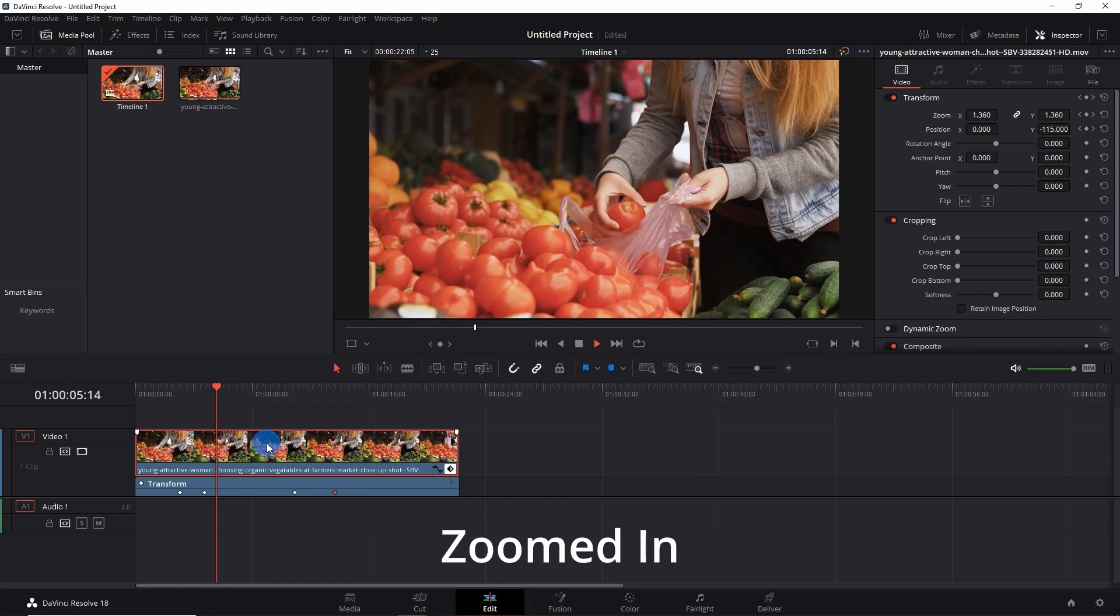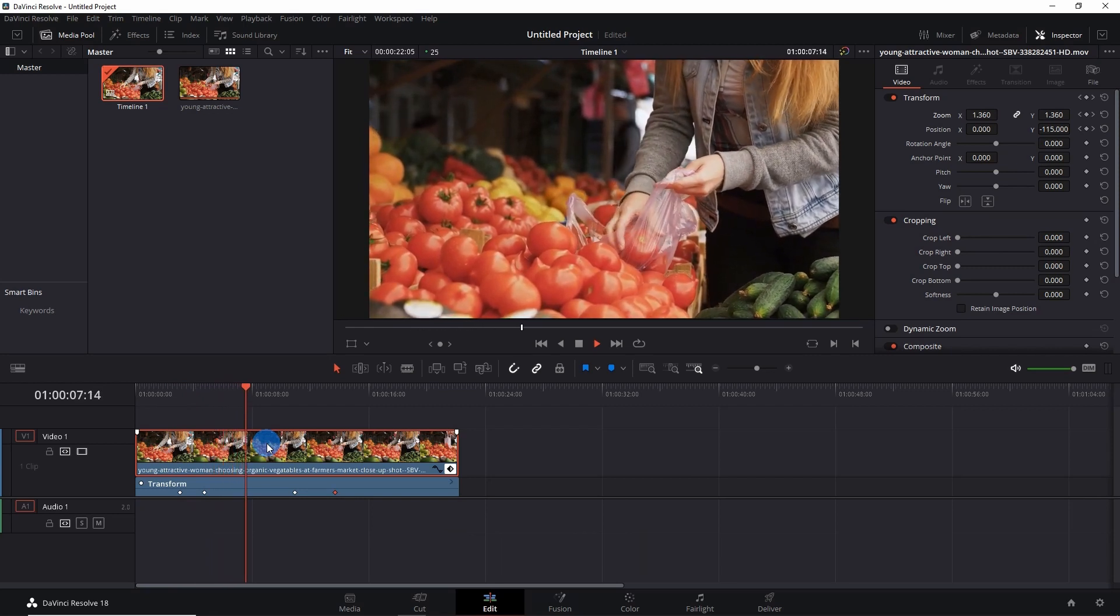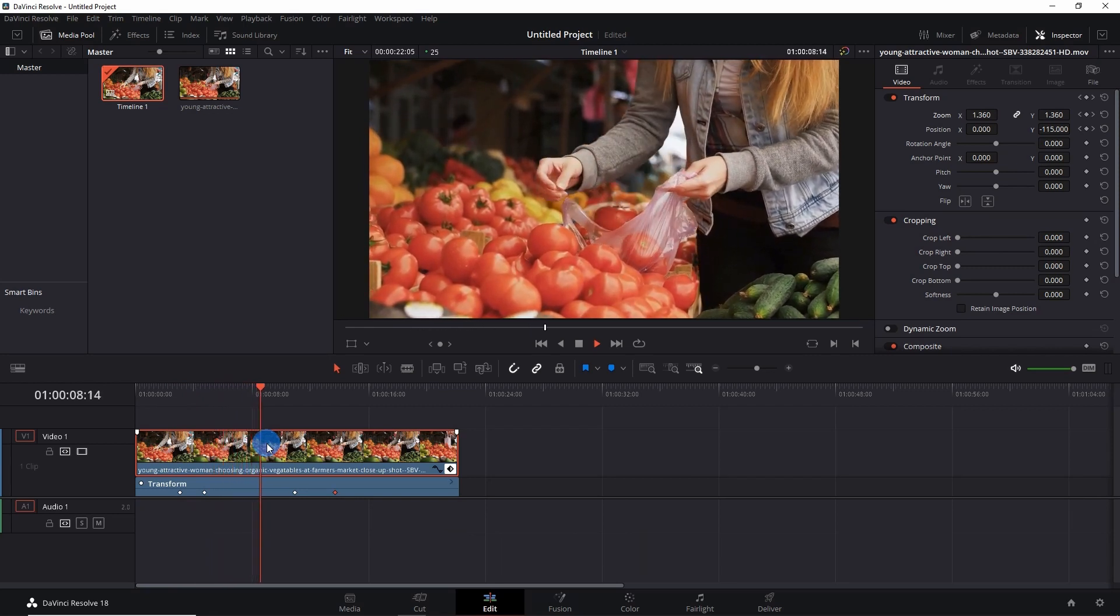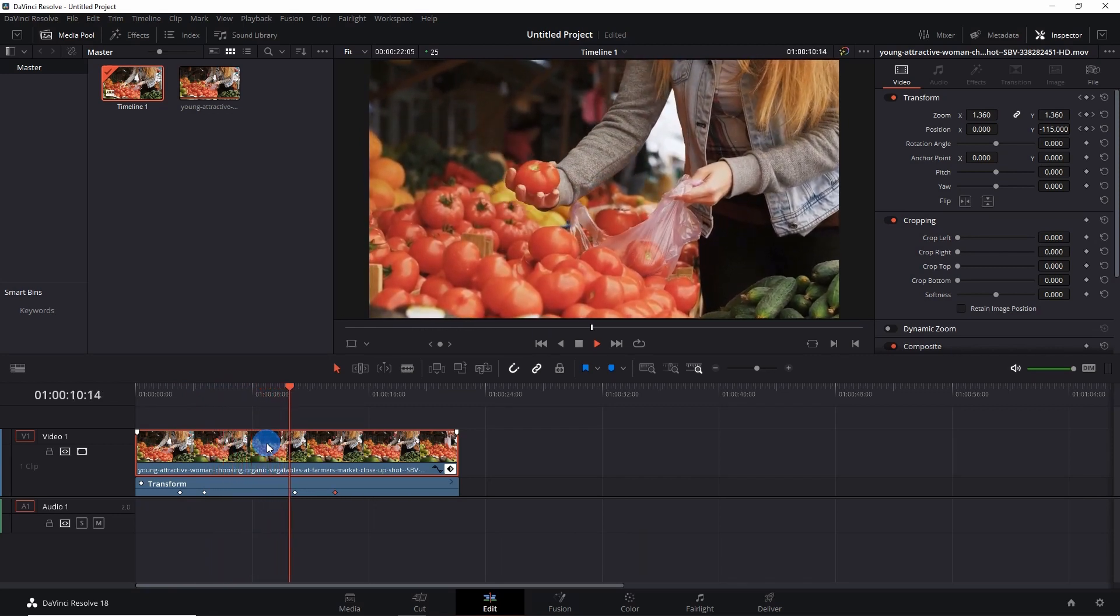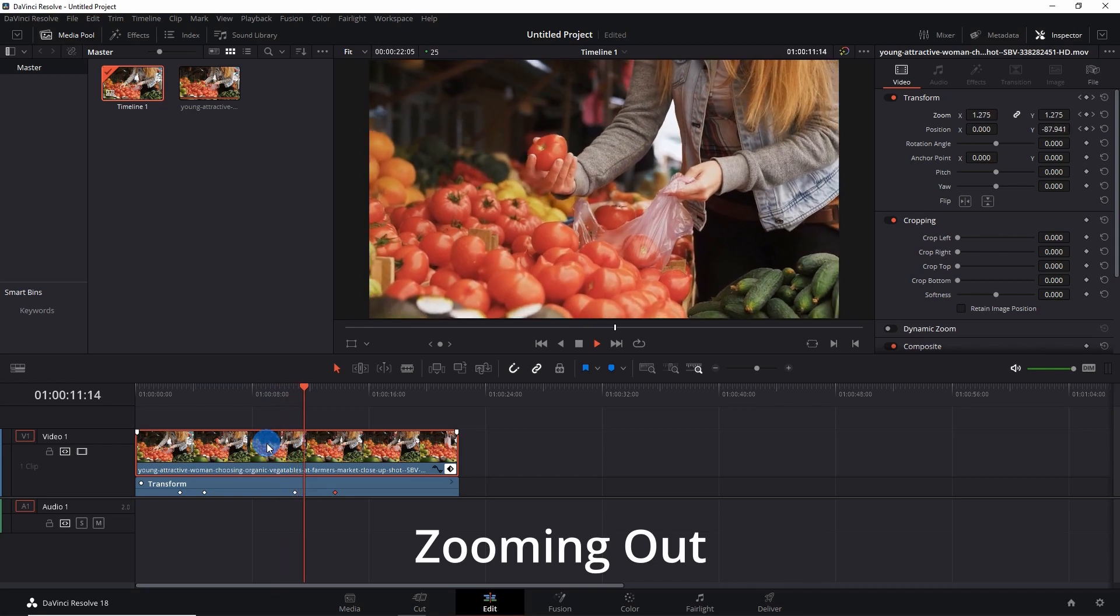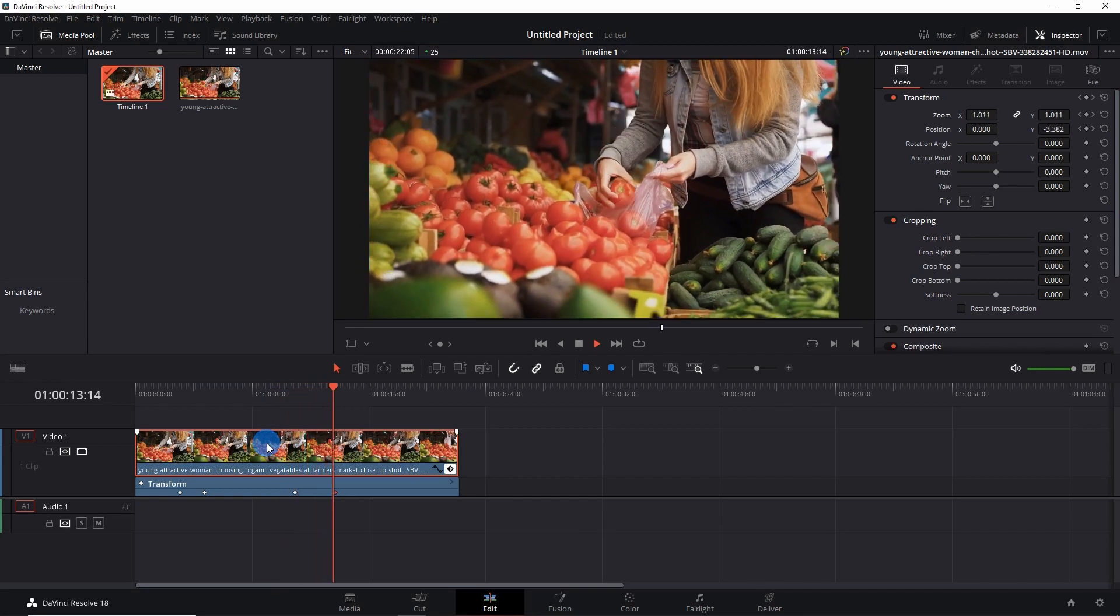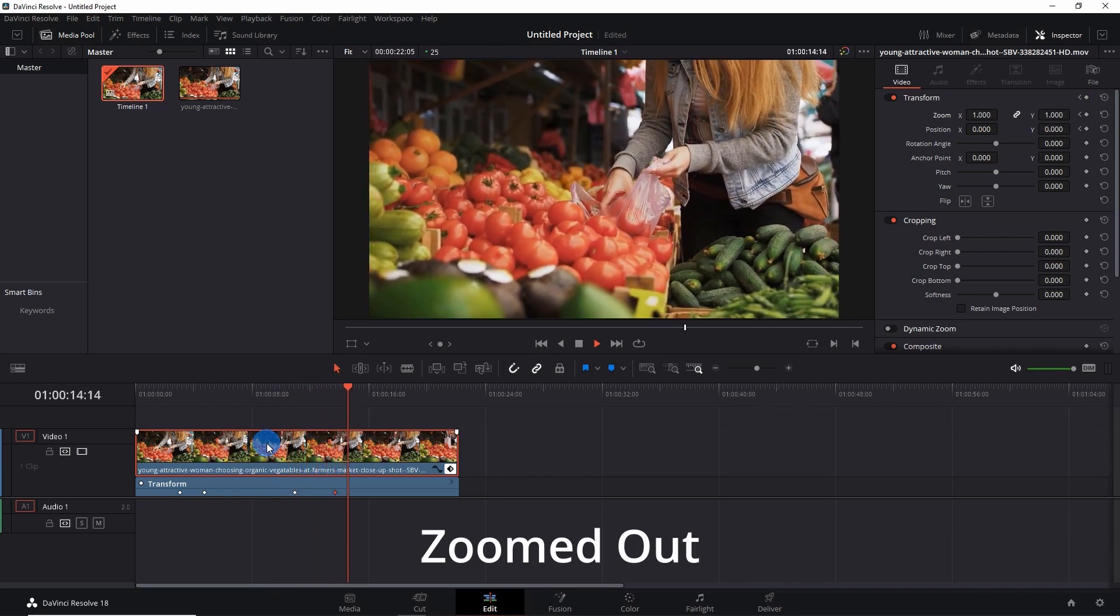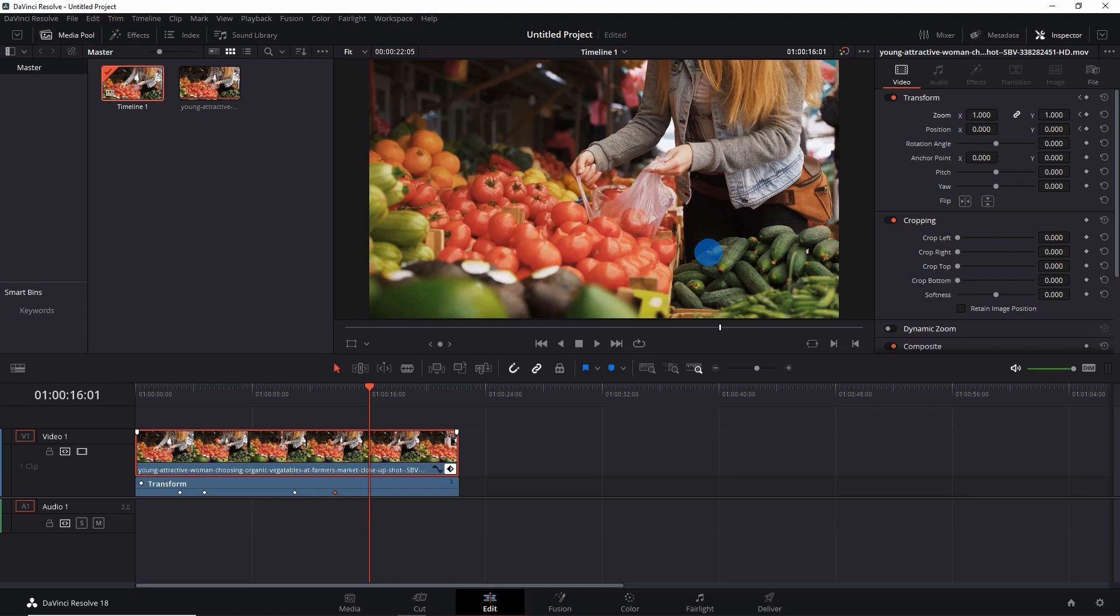The video has started zooming in from the first keyframe. It had totally zoomed in by the second keyframe. From the third keyframe it will start zooming out, and by the end of the last keyframe it has totally zoomed out.